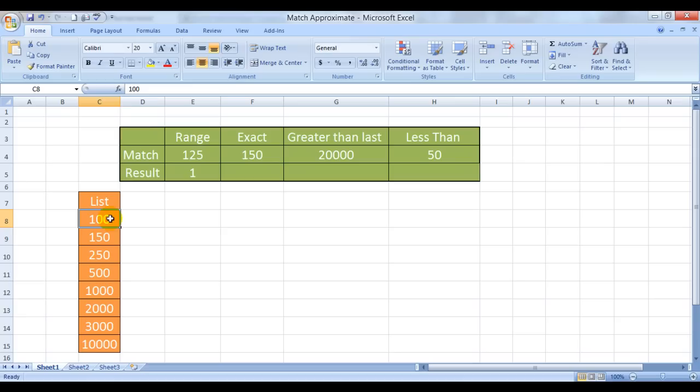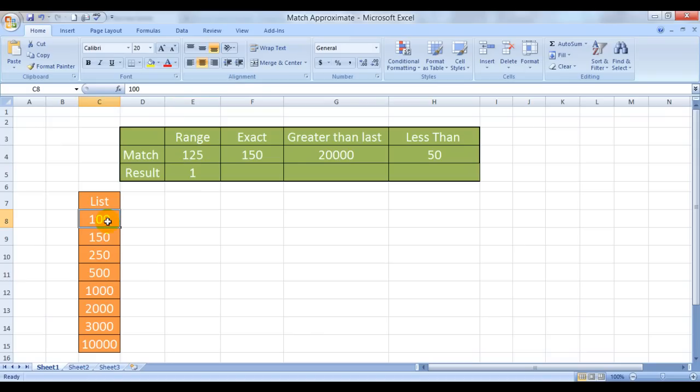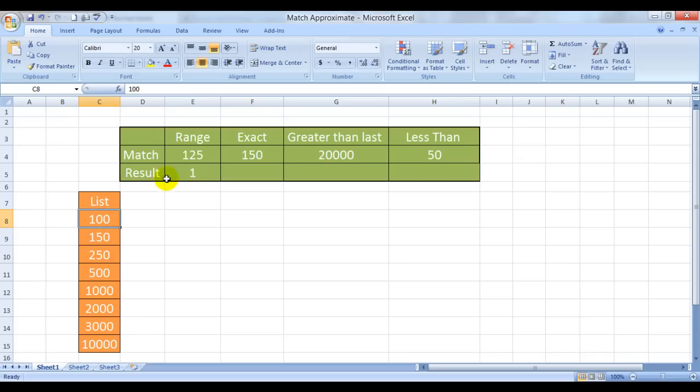It says that means Excel is trying to find this number here. It kept 125 in mind, went searching here. This is not 125. Went here, this is 150. So again came back. So 125 lies between 100 and 150, so the best answer is 100 which position is 1. So that is how it works.